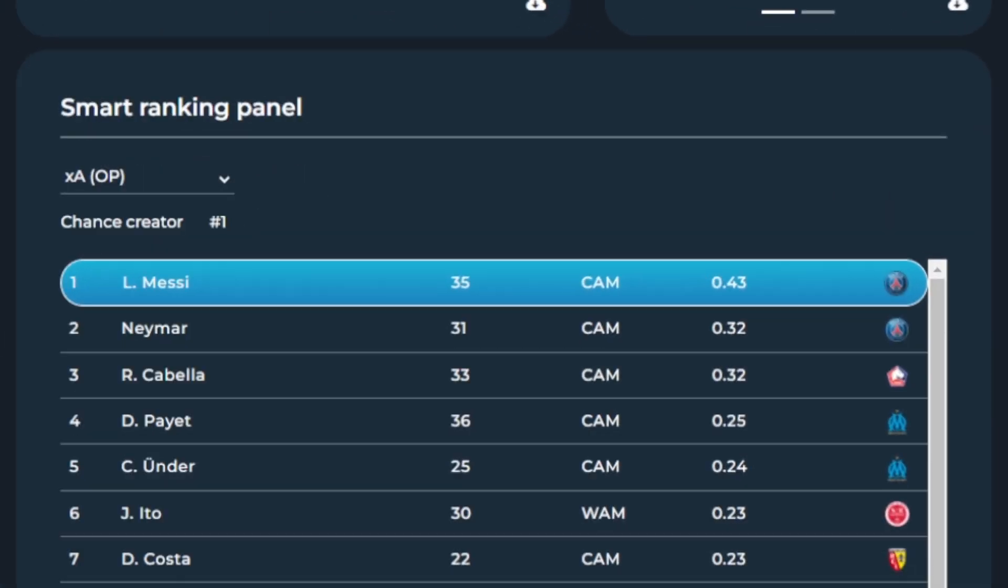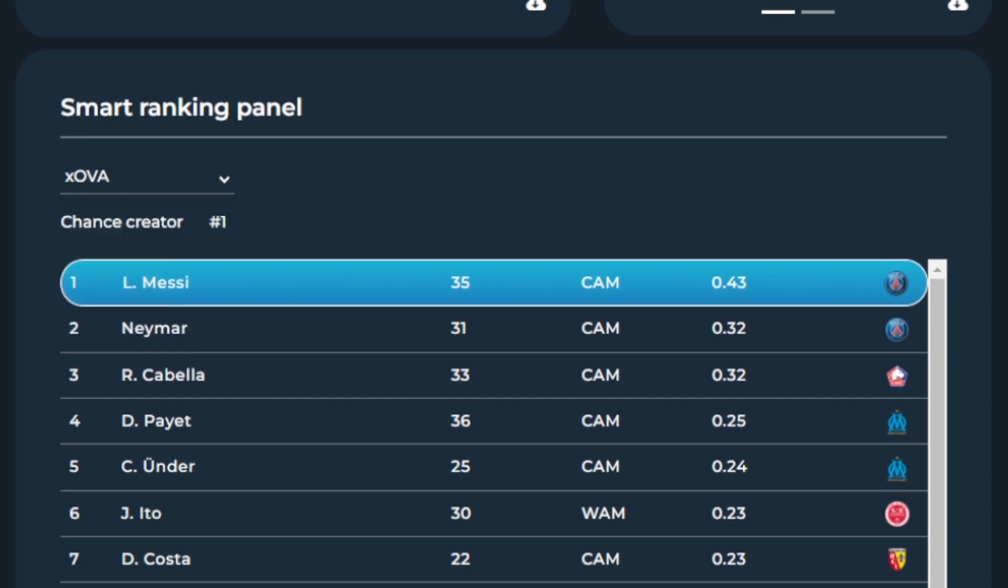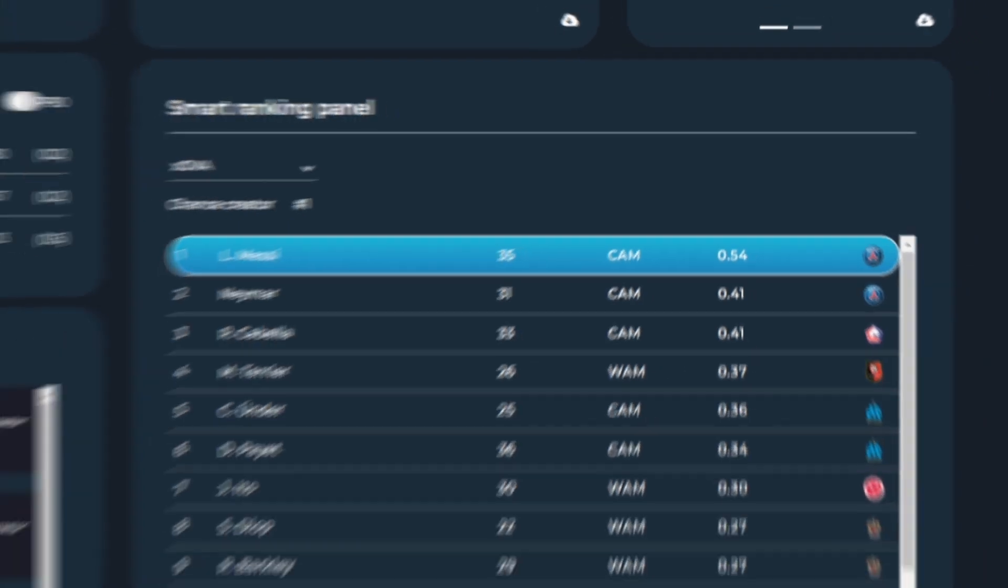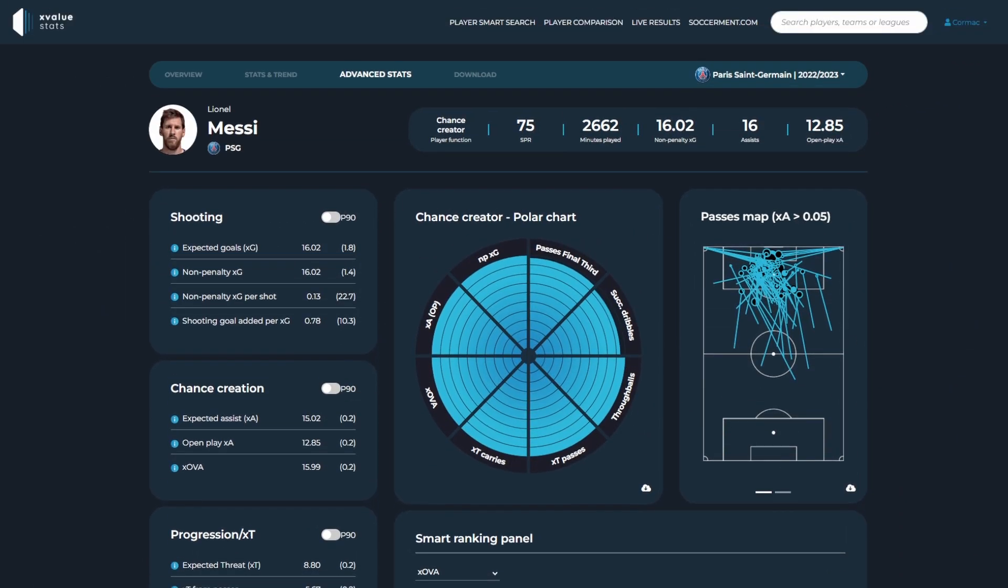For example, by selecting the expected offensive value added, we can see how Messi ranks first amongst all chance creators in the league.